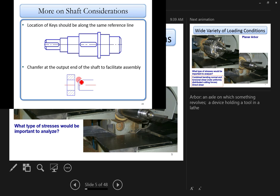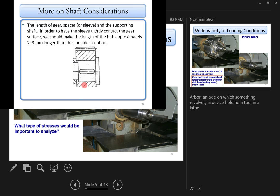You should also create a chamfer at the end of the shaft to make assembly easier — for example, when sliding a bearing onto the shaft. Even a small angular offset won't prevent assembly if there's a chamfer. This is a small but important detail.